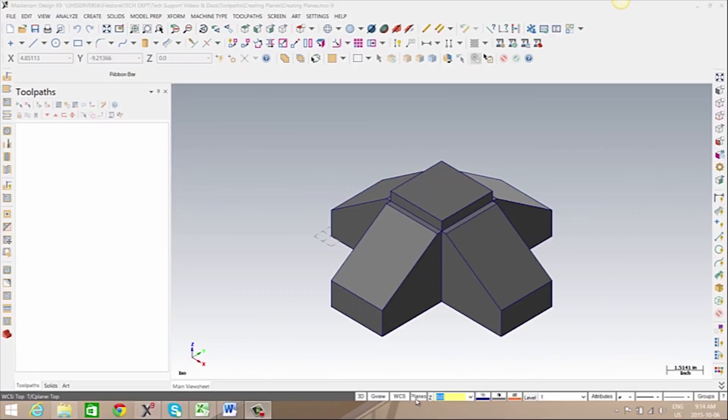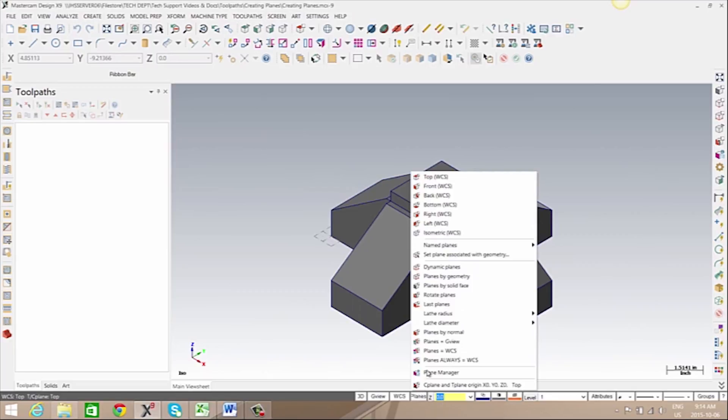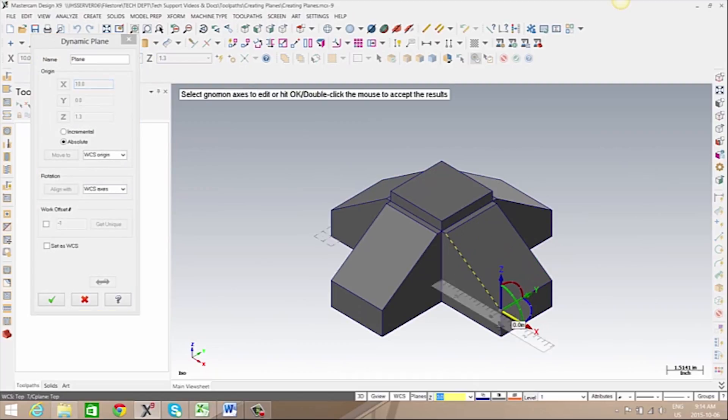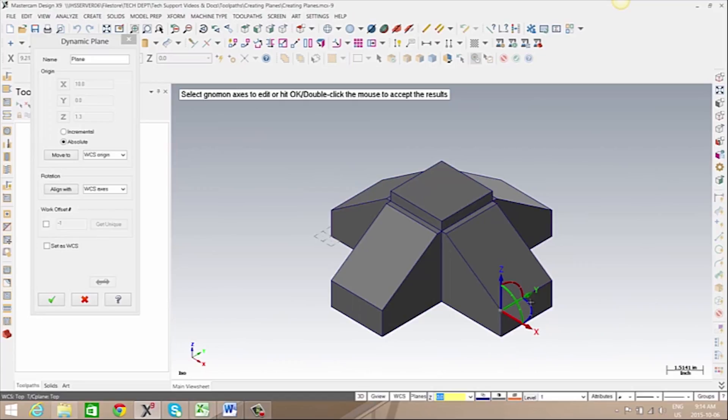We're going to start by creating a plane using dynamic planes. First, we need to place the origin of this new plane. Next, we need to position and rotate the normal in the correct orientation needed for this plane.